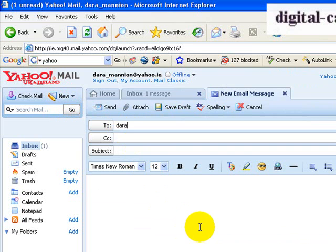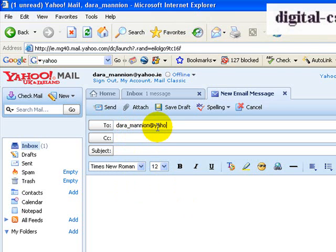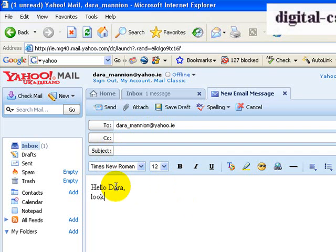So I'm going to send myself an email — I'm going to send it to Dara_Mannion at yahoo.ie. And then I'm going to say hello there, look at my photo. So that's fine, I'm ready to send my email. What I now want to do is attach a photo to this.